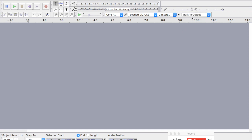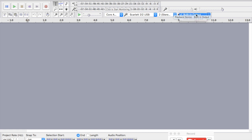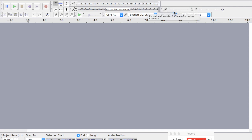For the purpose of this recording, I'm going to select the output as the built-in output. But for your purposes, you should select your microphone or your audio interface to be both. First, I'm just going to show you how to record a mono track.